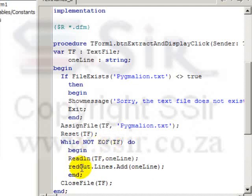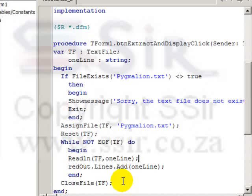And once we've finished with that, we must CloseFile tf. You must always do that at the end of your program to prevent your file from becoming corrupt.